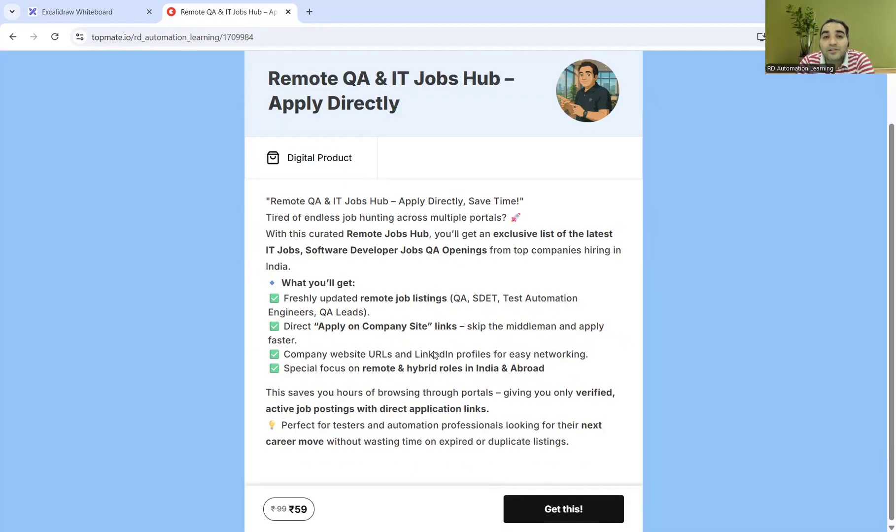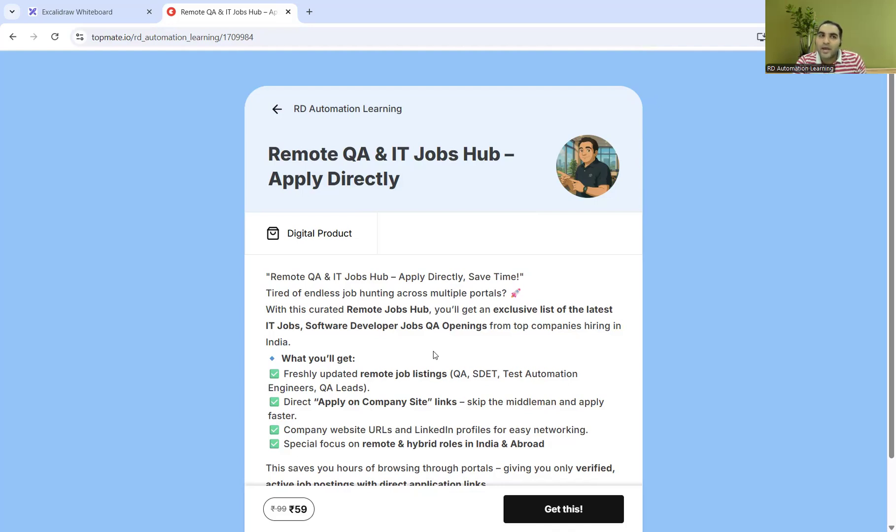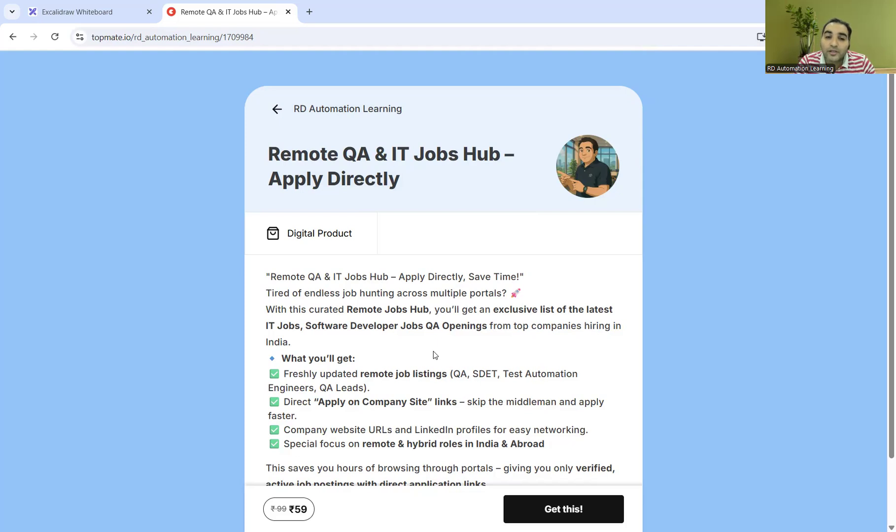Last but not least, there's a digital product in which we've consolidated the list of companies hiring remotely for all IT-related jobs. You can directly apply on the company websites.